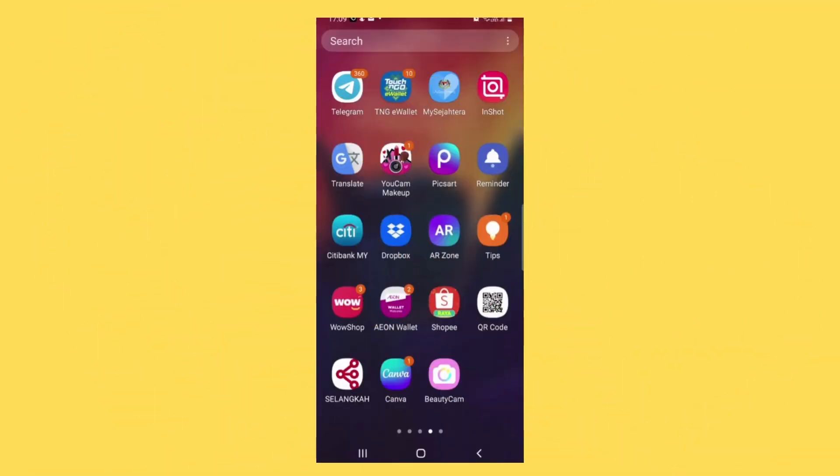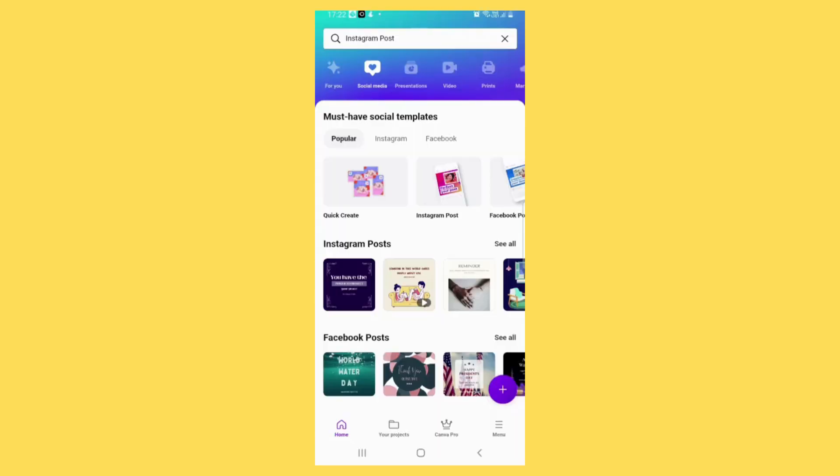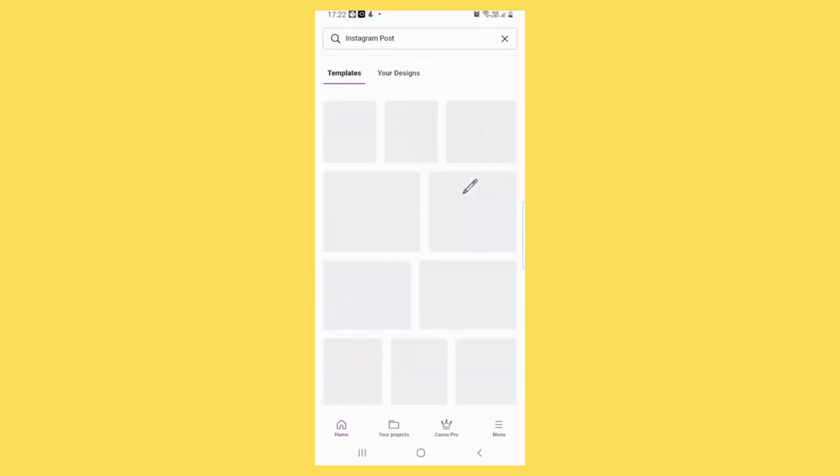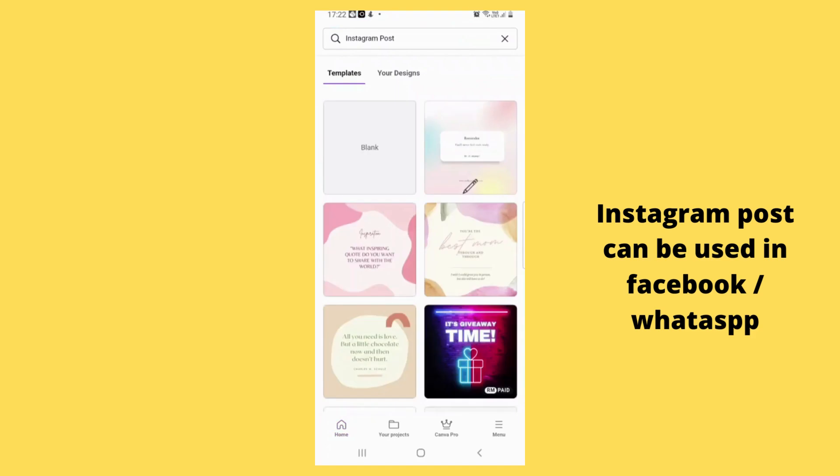The first thing you need to do is install Canva app into your phone. Once you open Canva app, tap on social media and then tap on Instagram post. Then tap on Blank.